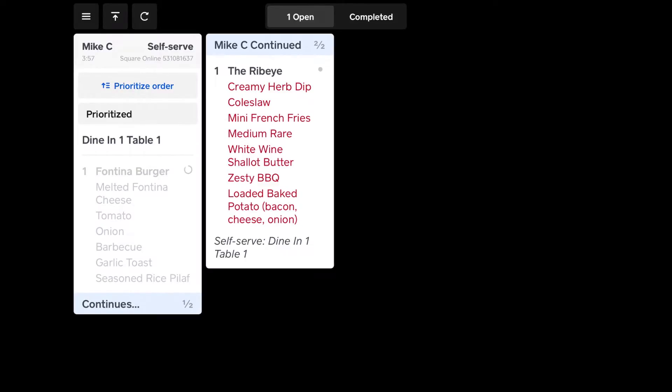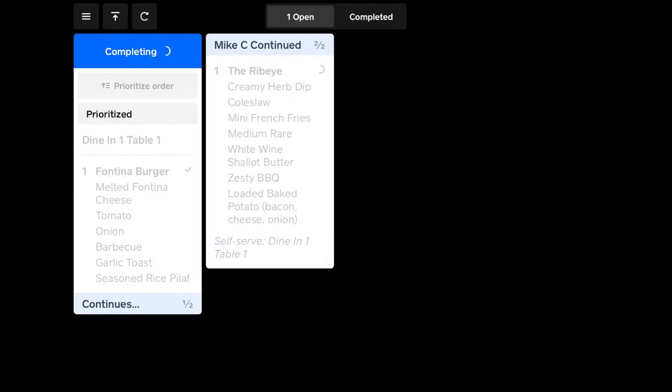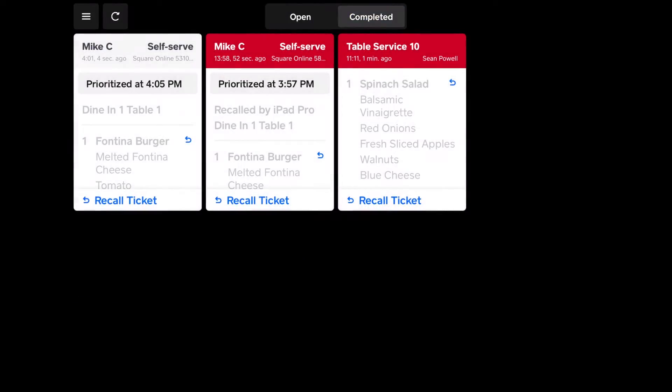You can tap individual items. Or you can tap the whole order. But I'll tap the last item, which will make it complete, and go away, and show in the complete tab instead.